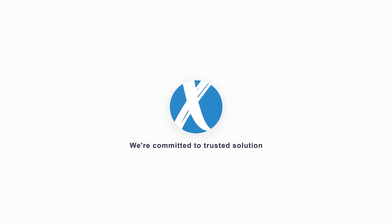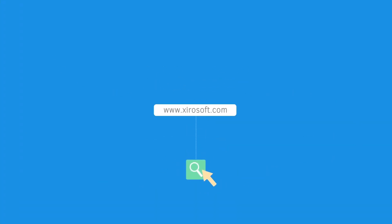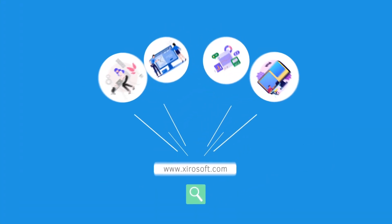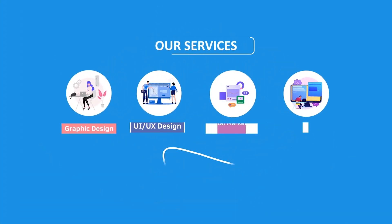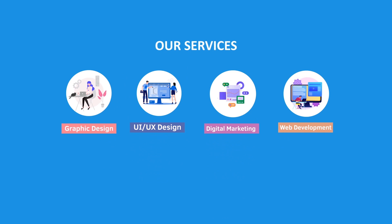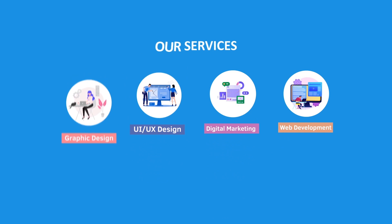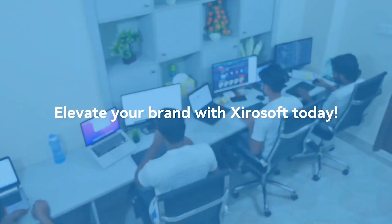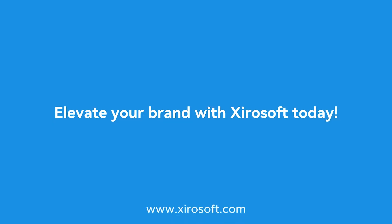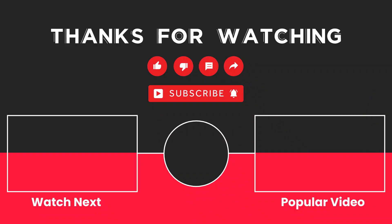This video is sponsored by Zerosoft. Zerosoft offers graphic design, UI-UX design, digital marketing and web development. Elevate your brand with Zerosoft today. For more details, check the description box.